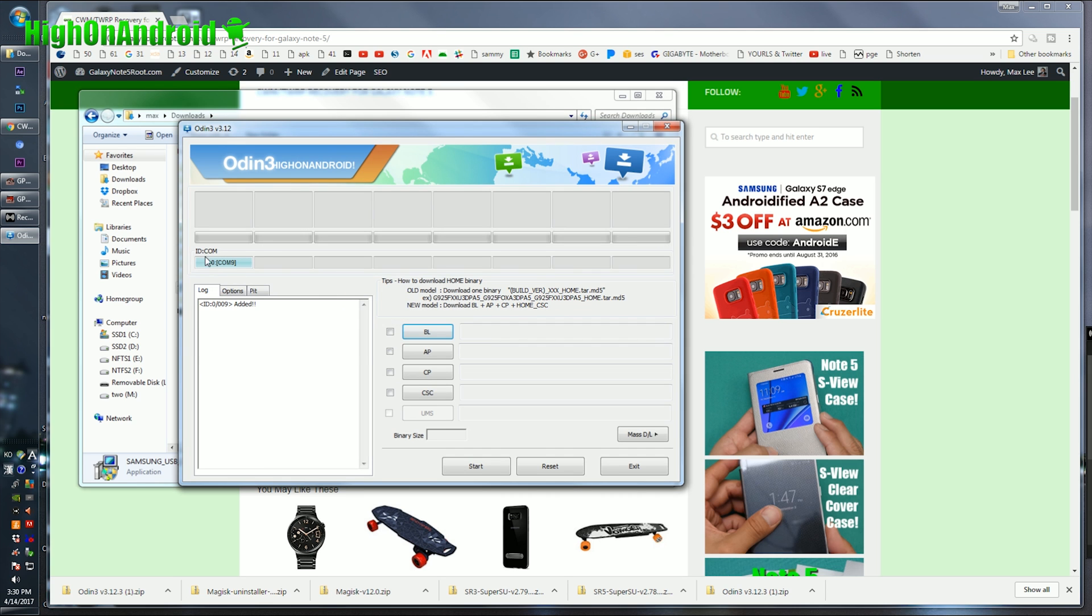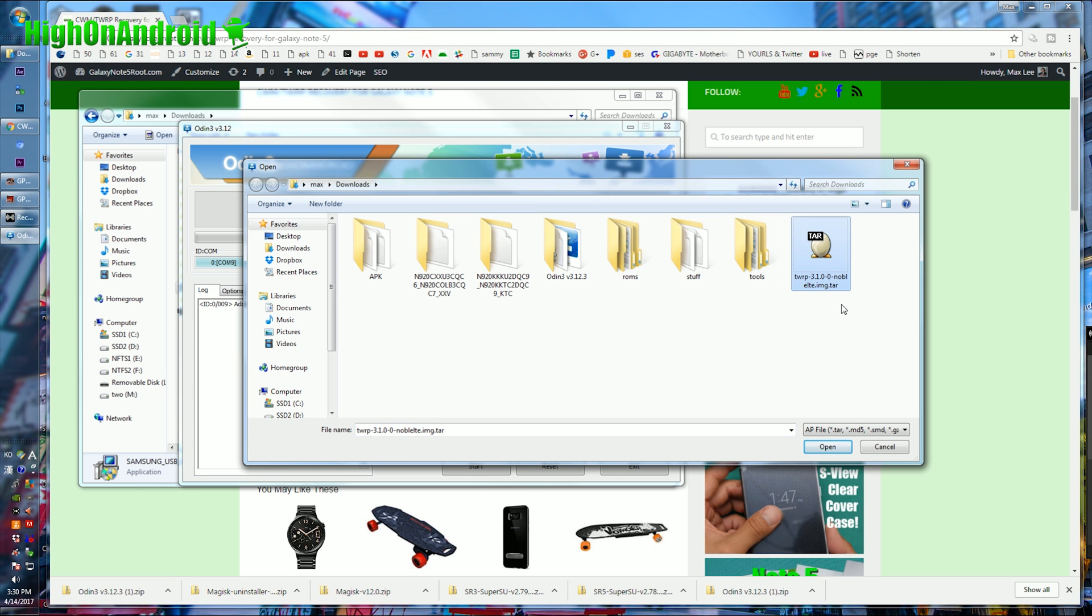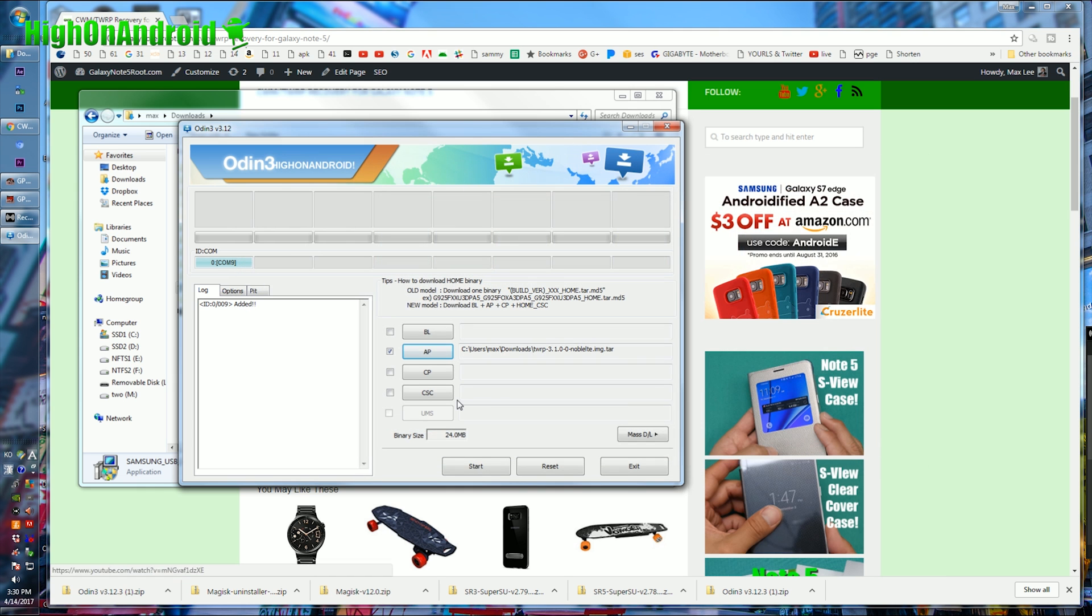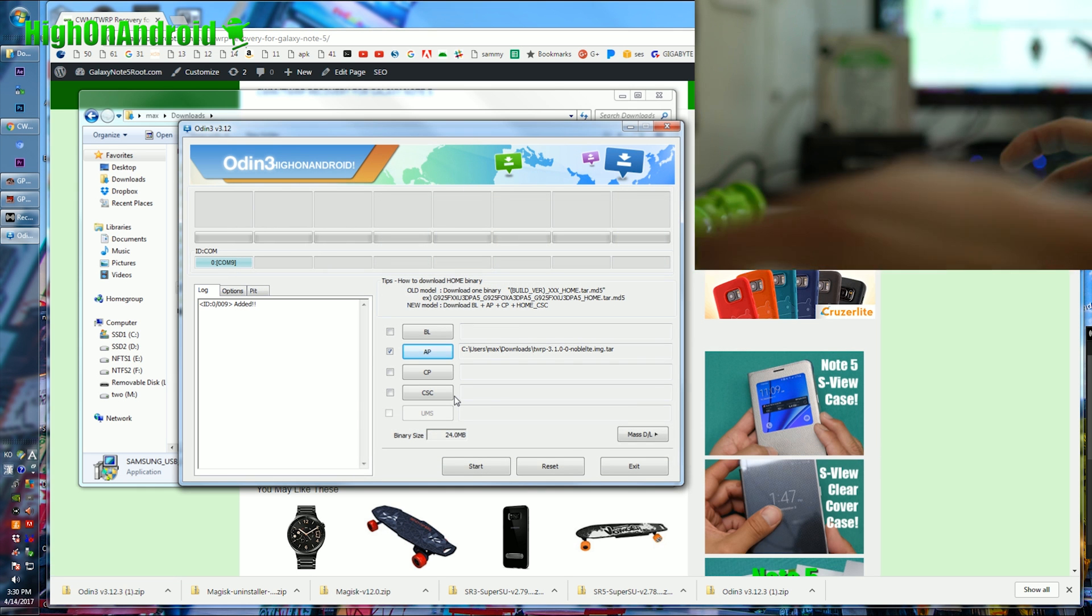Once the drivers installed, you should be able to see this. If you don't see this, try using a different USB port and also cable. Alright, next you're going to hit AP, go to your downloads folder, and go ahead and choose your TWRP file for your model Note 5, choose the file ending in img.tar. Hit open, and this is very important.